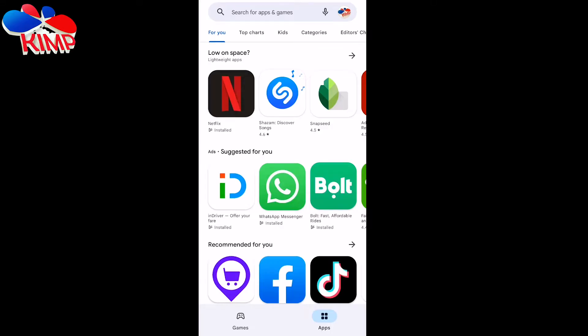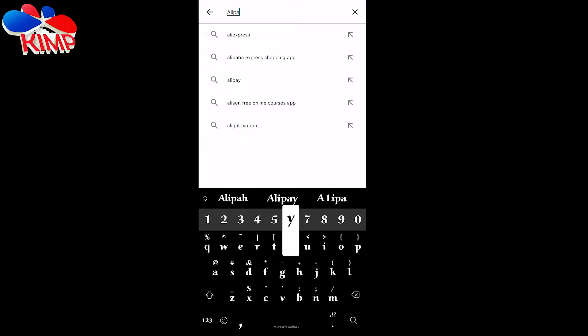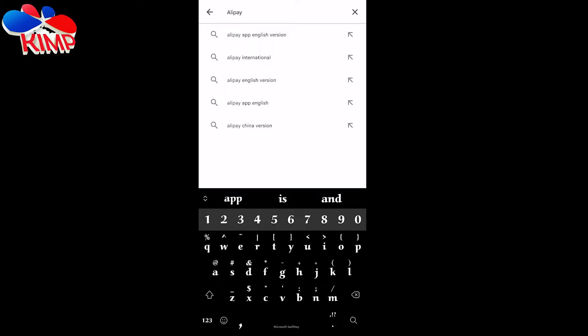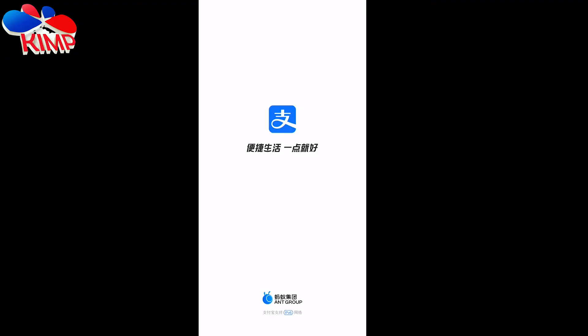You are going to head over to your app store or Play Store depending on the phone you are using. I'm going to search for Alipay. You're seeing 'Open' instead of 'Download' because I already have this application. If you are downloading for the first time, just click 'Download,' or if you are using an iPhone, click 'Get.' Since I already have it, I'm going to proceed and click 'Open.'